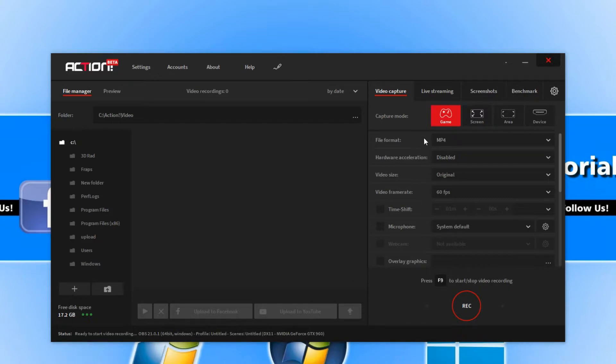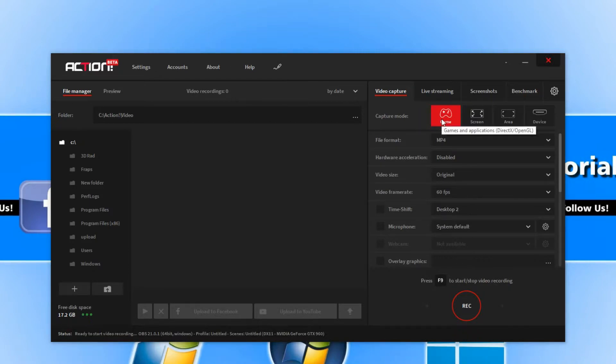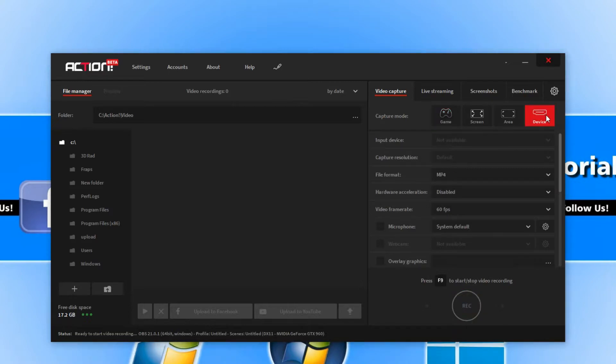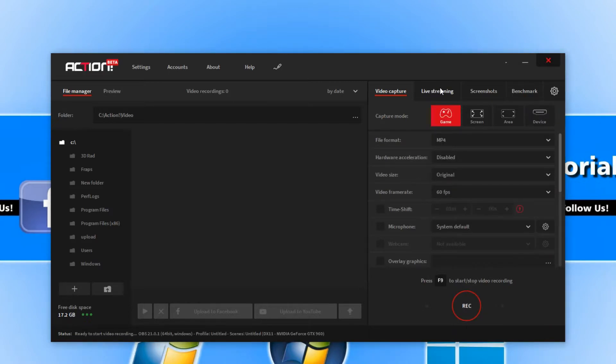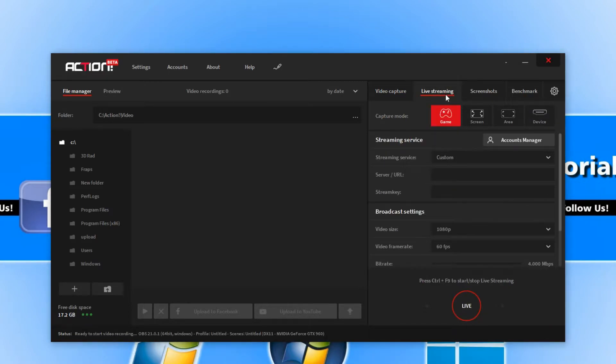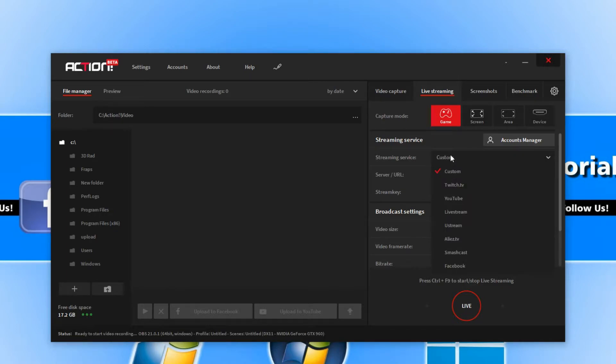On the right hand side here we have all our settings for our video capture. As you can see, we can capture the game, the screen, a specific area, or a device. We can then go on to live streaming, which we have the same options again, but we can choose our streaming service.